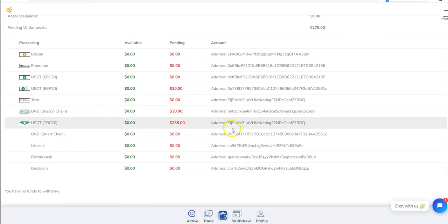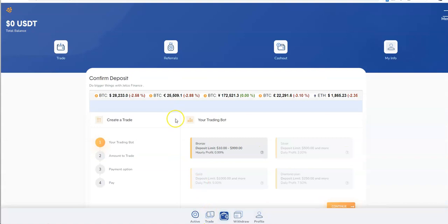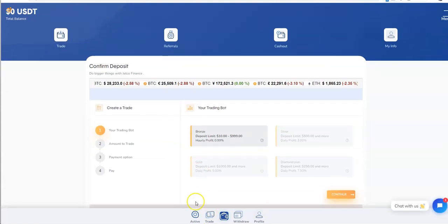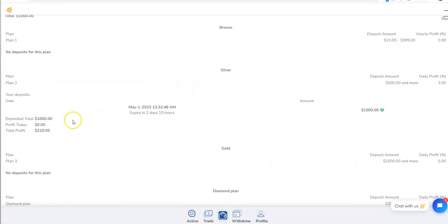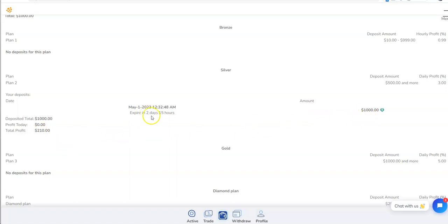Those are all inputted and then it gets processed on their end. If you look at what my plan is, well not the trade, let me go look active. There we go. So you can see there, put in a thousand dollars and that's what I earned out of it. Two days and 15 hours left on this plan.